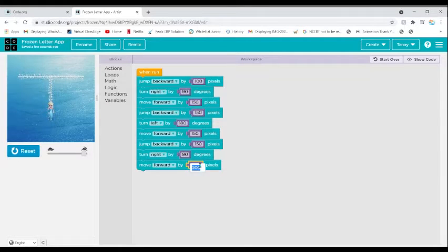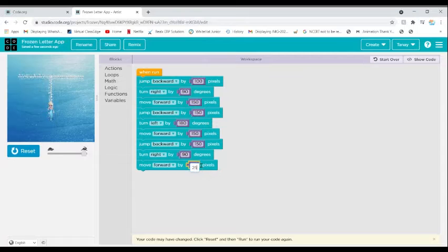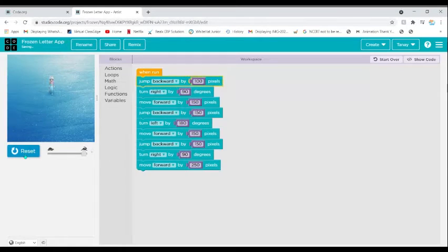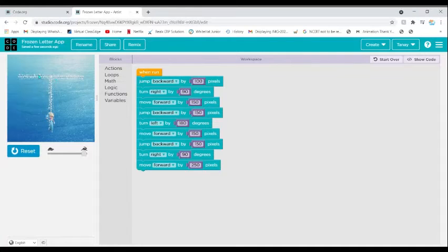I'll add another 50 pixels to make it look better. Now we are going to see the final result of the T. Yes, that looks really beautiful, right?